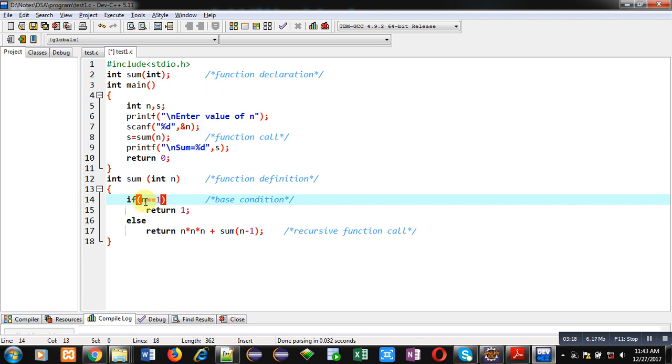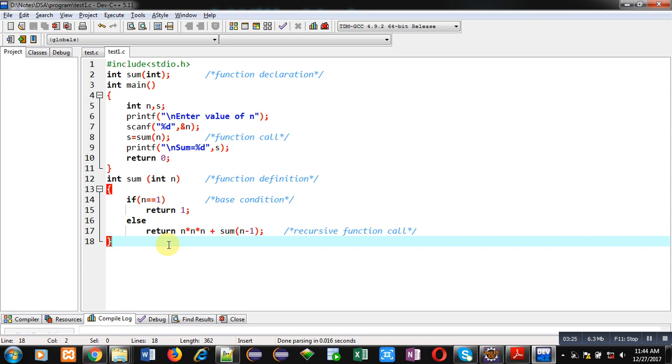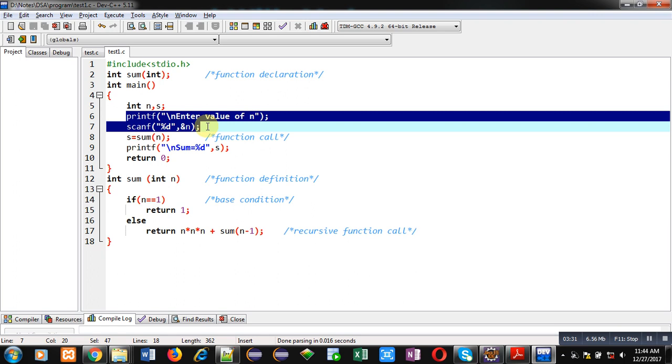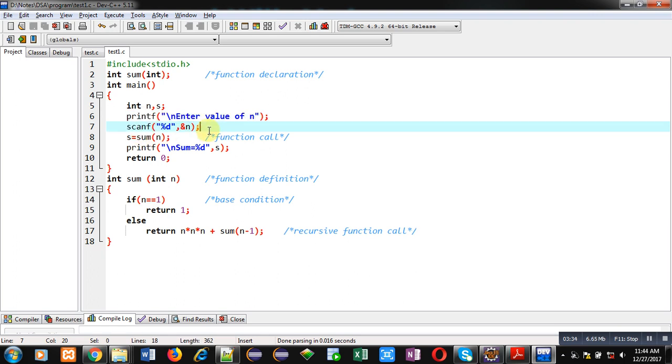This is the complete implementation which will calculate the sum of cubes of all natural numbers. The limit will be provided by the user through the printf and scanf statements. Now I'm going to execute this code.